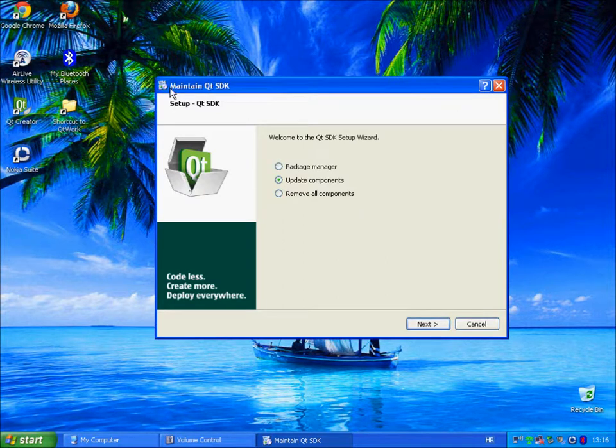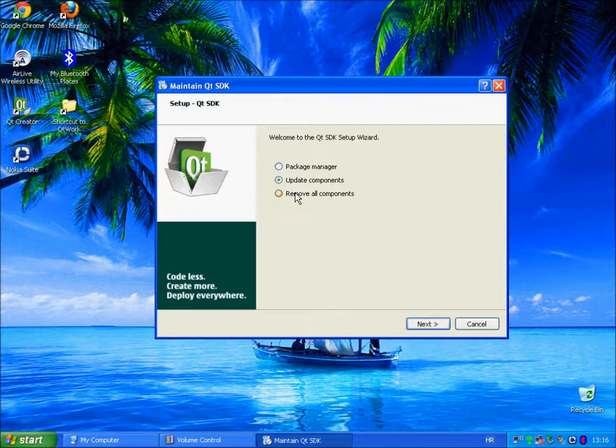Using Maintain Qt SDK, you can also uninstall Qt SDK, you just click on remove all components and next.